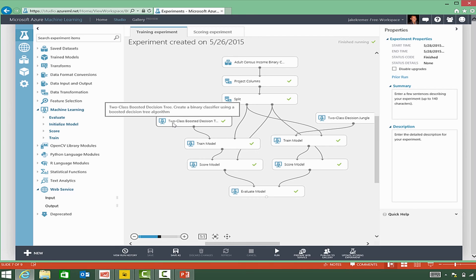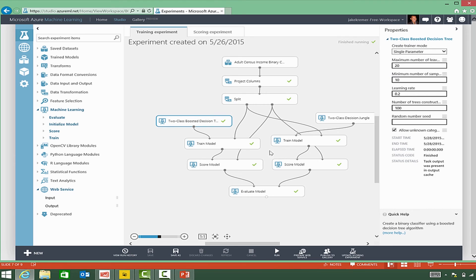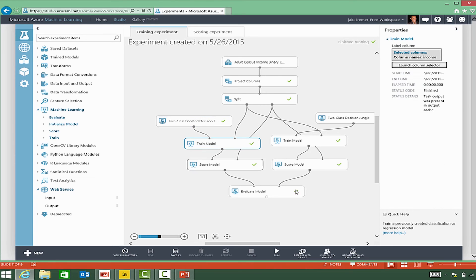As we saw from the curve, the two class boosted decision tree is actually a better performing model.